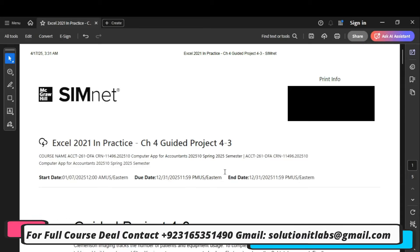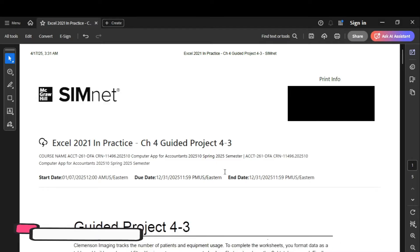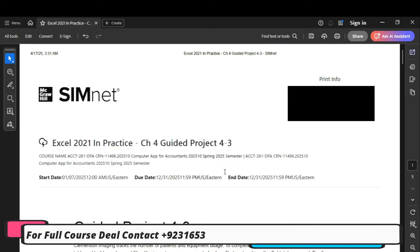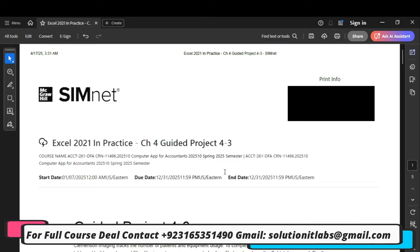Hello everyone, welcome to my YouTube channel. Today we are going to do a new assignment. The name of the assignment is SimNet Excel 2021 In Practice, Chapter 4, Guided Project 4-3.